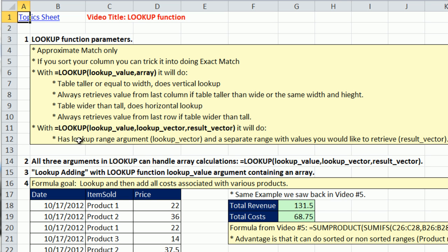There's also this other version that's totally amazing. You have a LOOKUP value and a LOOKUP vector, which LOOKUP value finds something. The LOOKUP vector determines the position and then retrieves something from a result vector.